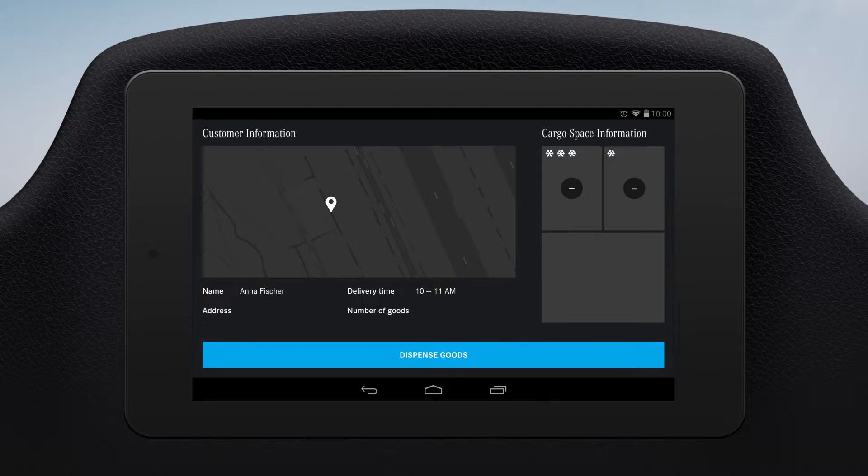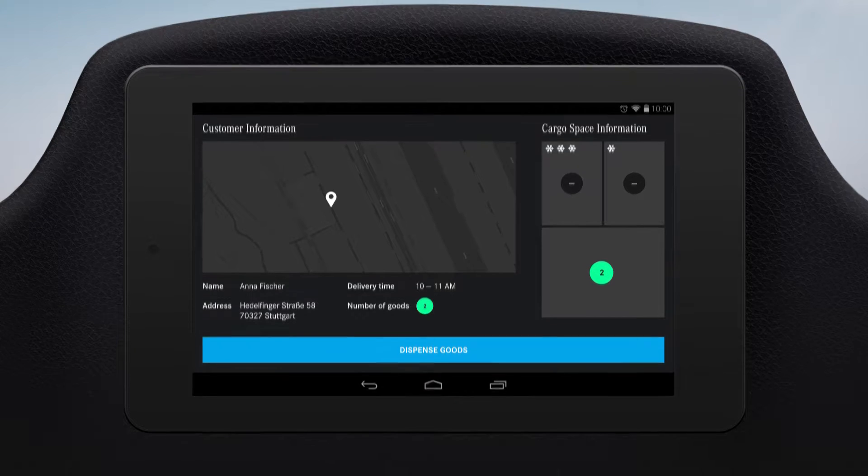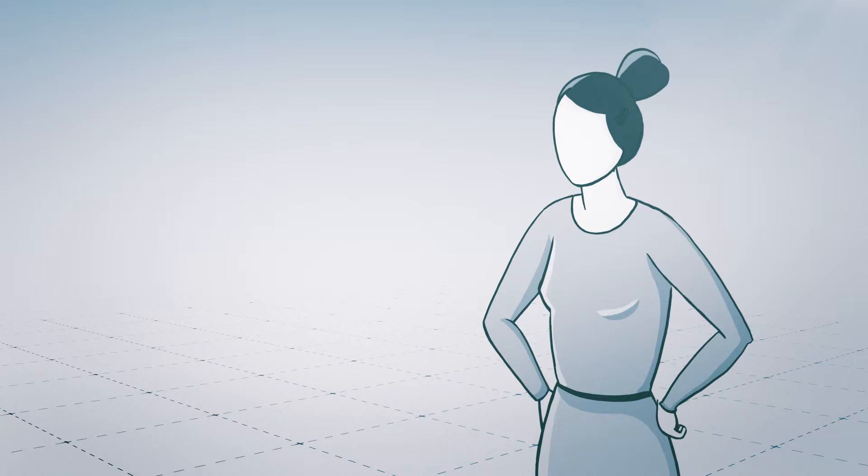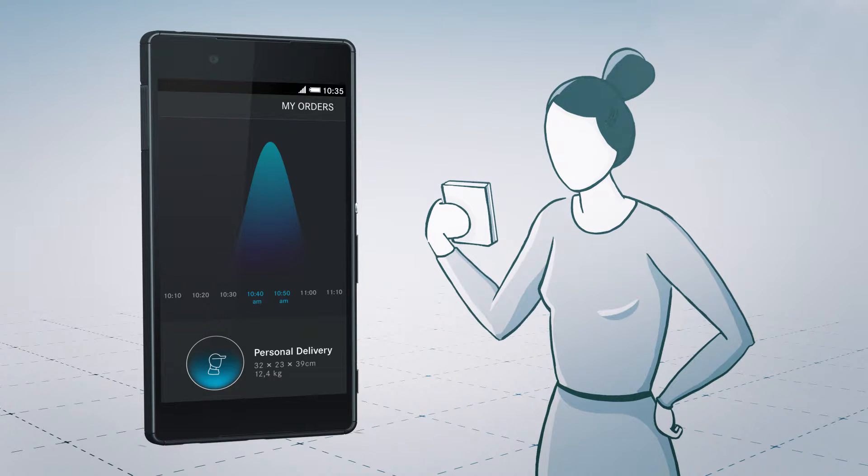The driver is informed of the next destination and the number of shipments for delivery. Also, the customer receives a message about when the delivery will arrive.